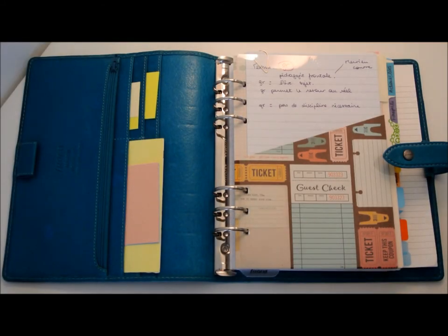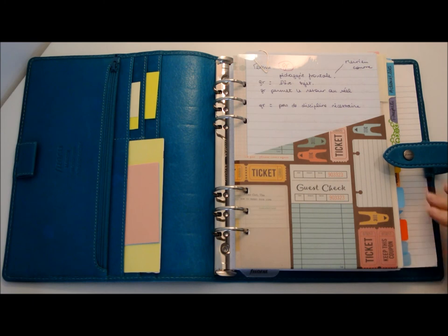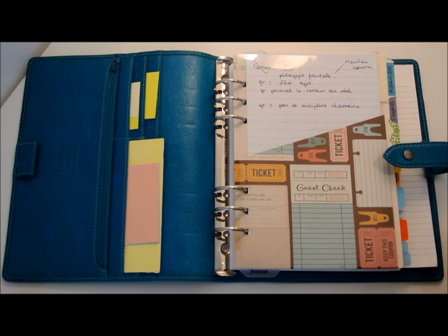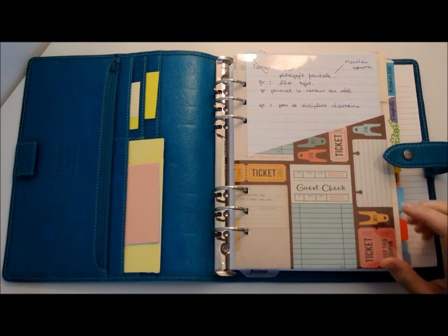All right, hello guys. I just wanted to film you a video of my updated setup for now.